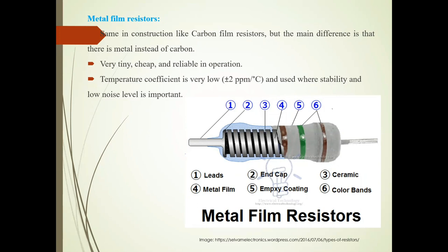Metal film resistors are very tiny, cheap, and reliable in operation. The temperature coefficient is very low, and they are used where stability and low noise level are important. The image shows the leads, end cap, ceramic body, metal film, coating, and six color bands.